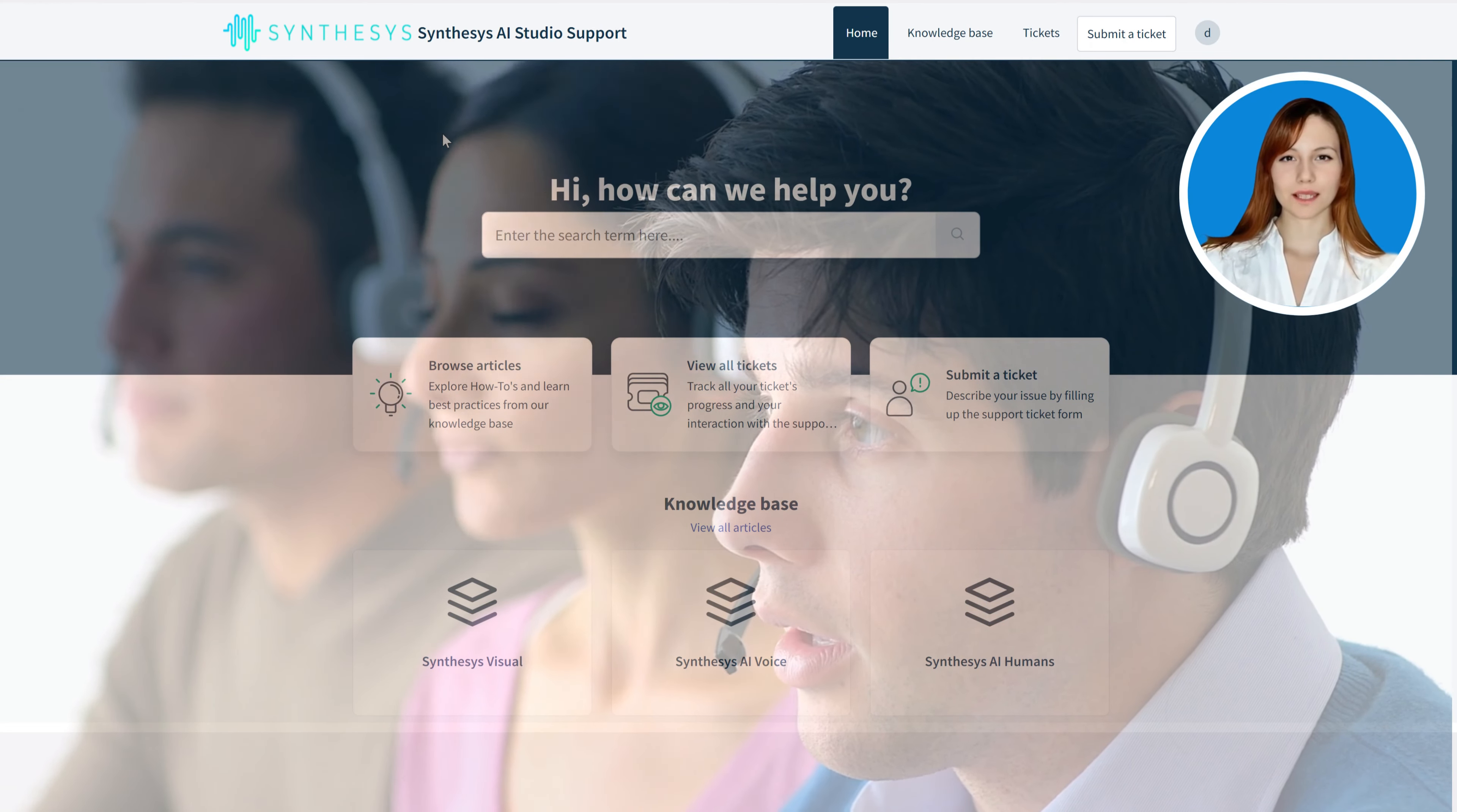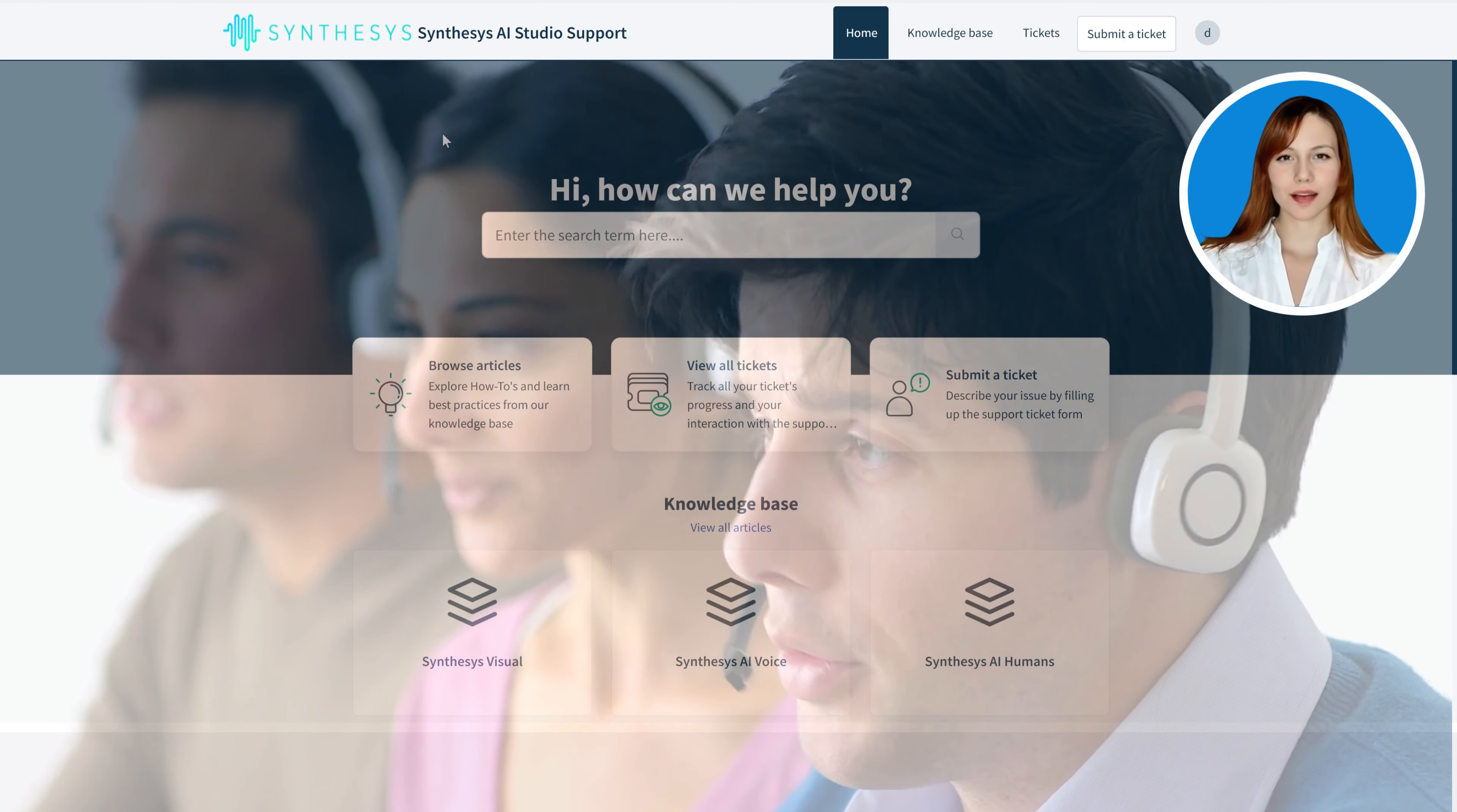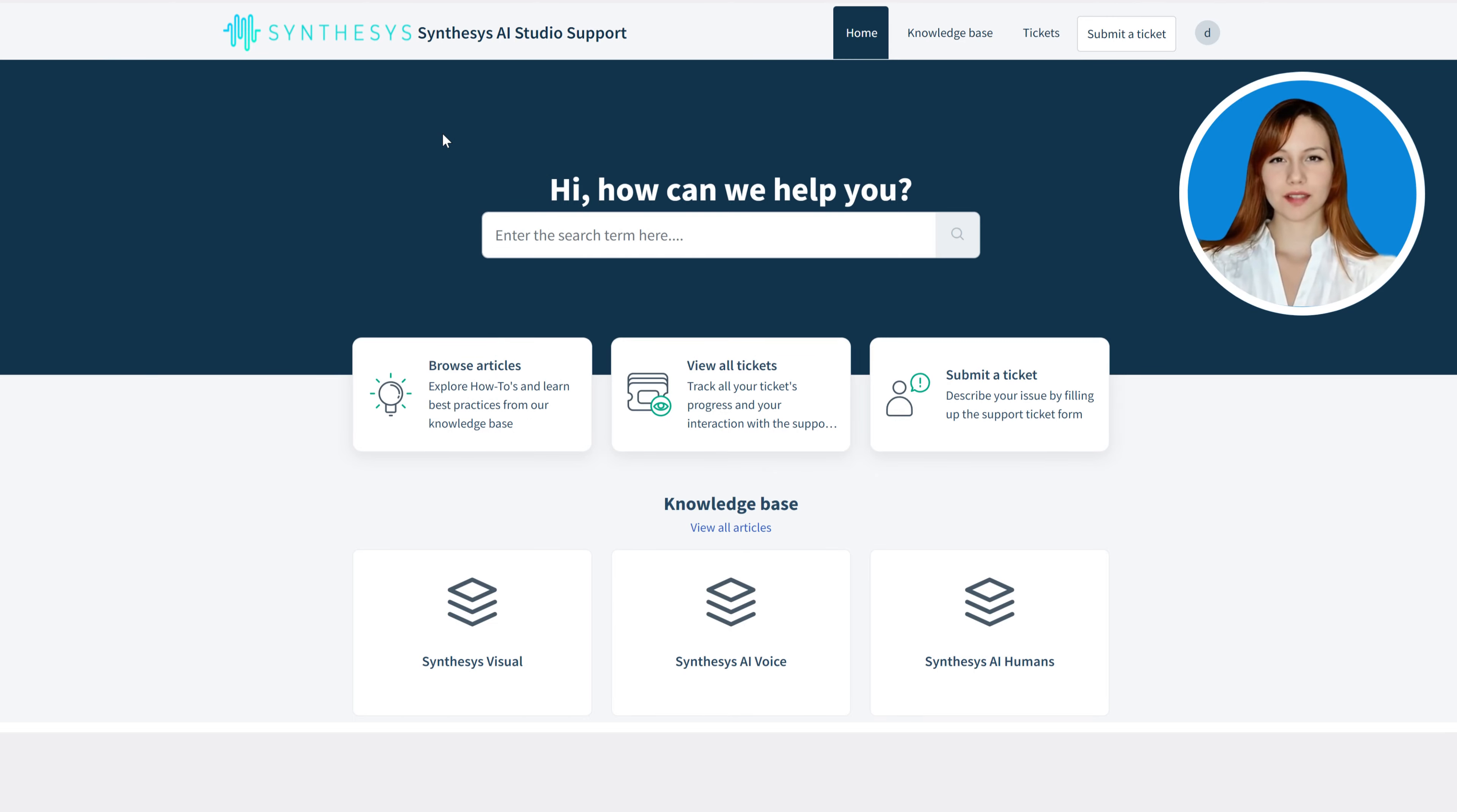As you embark on your voice generation journey, remember that our dedicated support team is here for you 24-7. If you have any questions or need assistance, don't hesitate to reach out. We're committed to providing you with exceptional support at every step of the way.